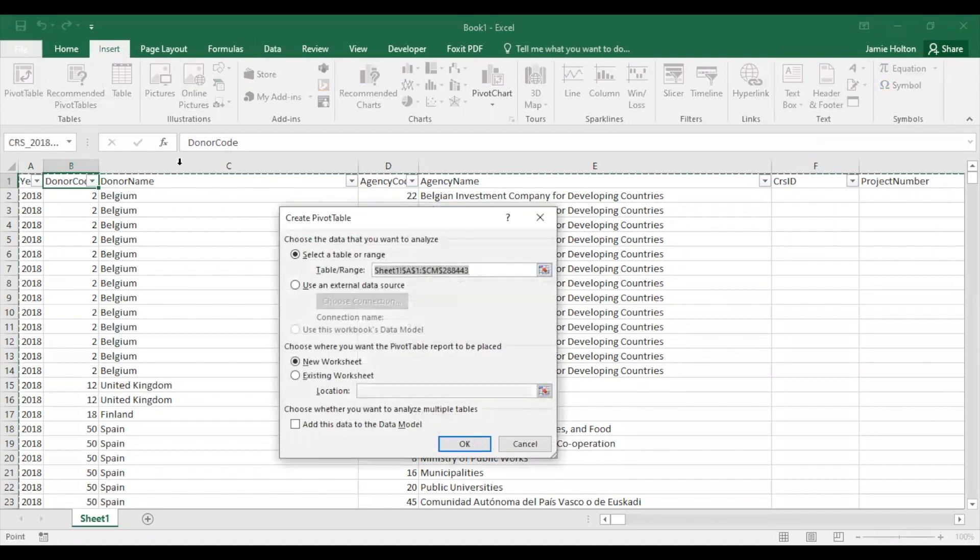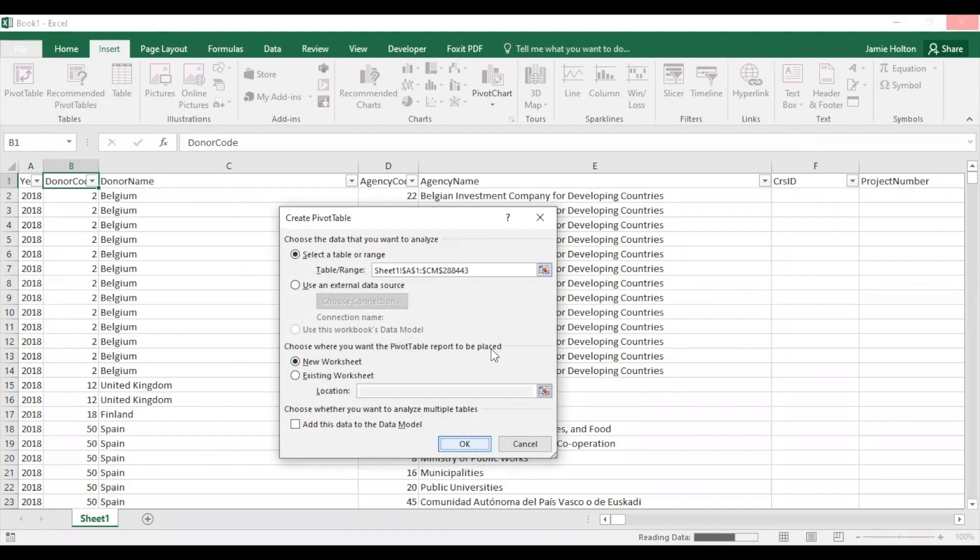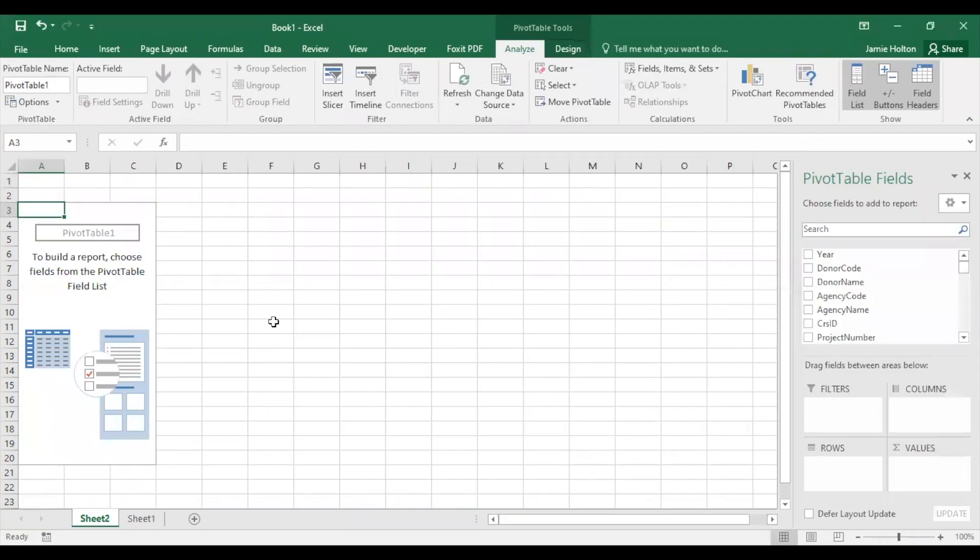To do this, go to the insert tab and click pivot table. This menu shows all the selected data and suggests for the pivot table to be created onto a new worksheet. Click OK to create your new pivot table. Once it's ready, you'll see a pivot table fields menu on your right, which allows you to select the data you want to look at.